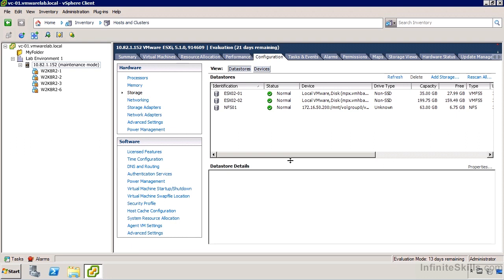This can be a very effective way of handling virtual machine storage. Microsoft's Hyper-V 3.0 is going in much the same direction, providing the capability of using Windows file shares as storage, although we cannot do that here — at least not yet, but maybe in a future edition of VMware.